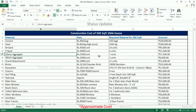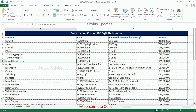20 mm aggregate: Rs. 2,500 per unit. For a 500 square feet house, 7 units are required. The total amount for 20 mm aggregate is Rs. 15,500. 40 mm aggregate: Rs. 2,000 per unit. For a 500 square feet house, 3 units are required. The total amount for 40 mm aggregate is Rs. 6,000. Gravel: Rs. 1,800 per unit. For a 500 square feet house, 12 units are required.